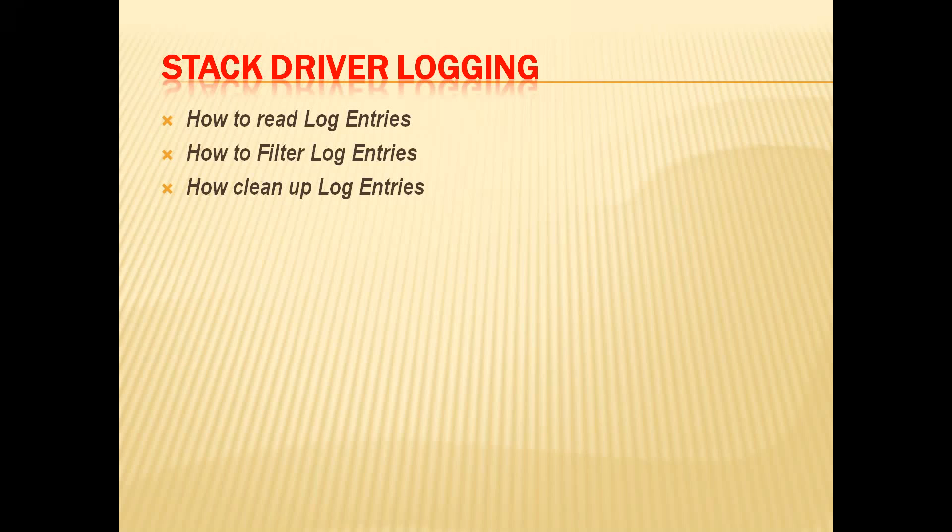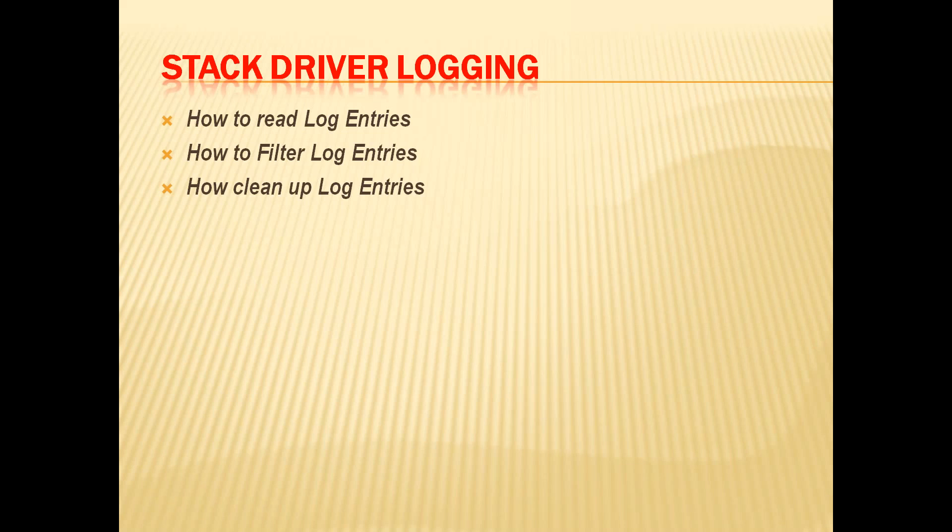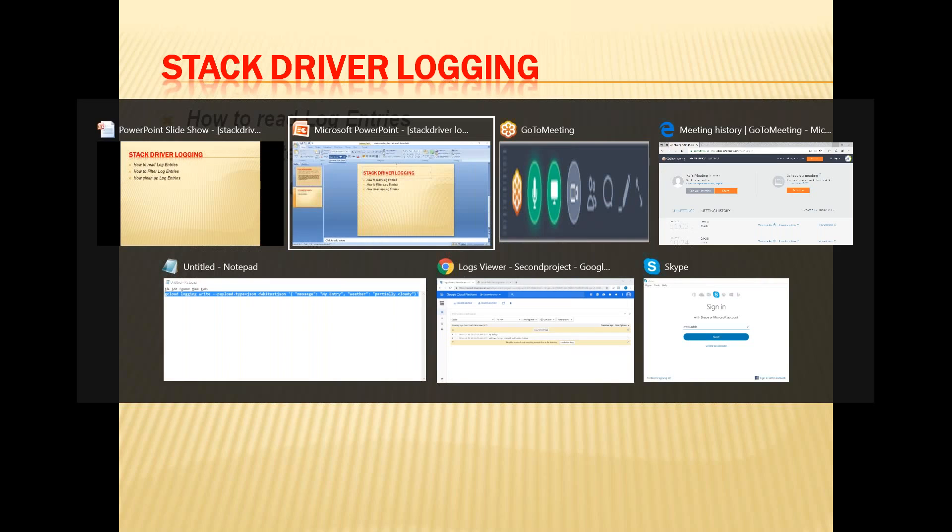Hi friends, in this lecture I am going to talk about how to read log entries, how to filter log entries, and how to clean up log entries in Cloud SDK. Now I am moving to my Cloud Platform.